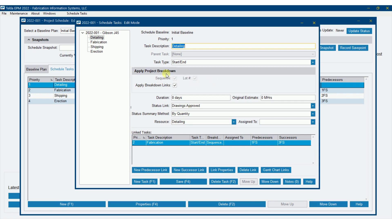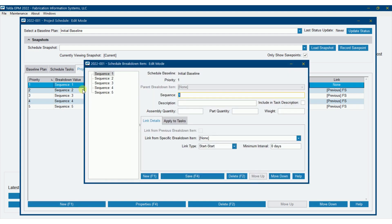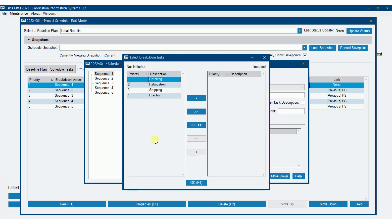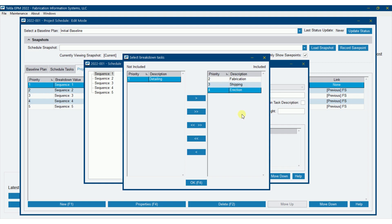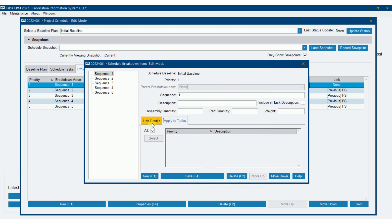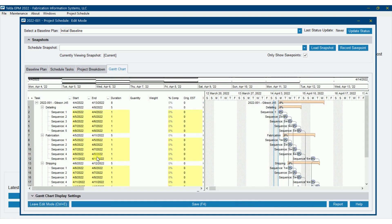If you decide you don't want sequences applied to a particular task, you have a couple of options: you can delete the breakdown item and change the setting, or back in project breakdown you can specify that a sequence only applies to particular tasks — for example, only fabrication, shipping, and erection — so sequence 1 won't be applied to detailing. I'm going to leave it applied to everything and save.